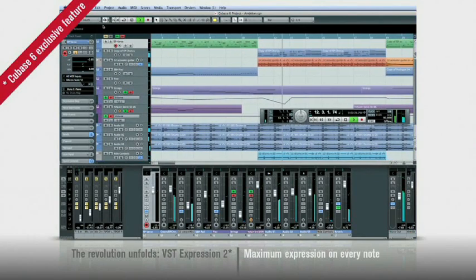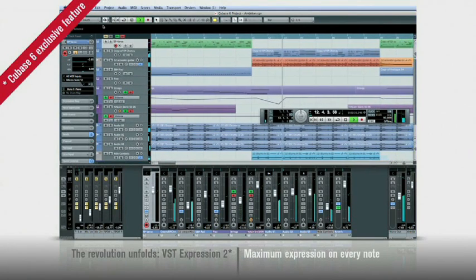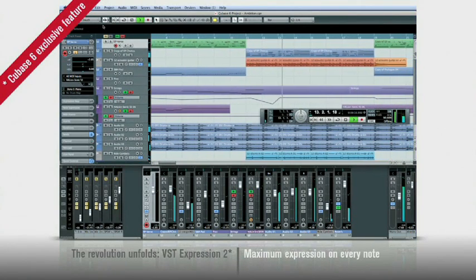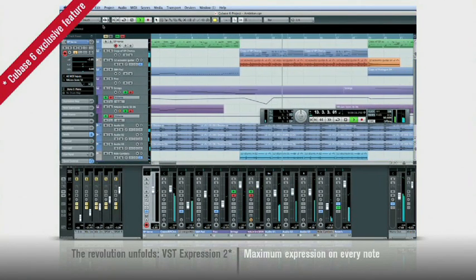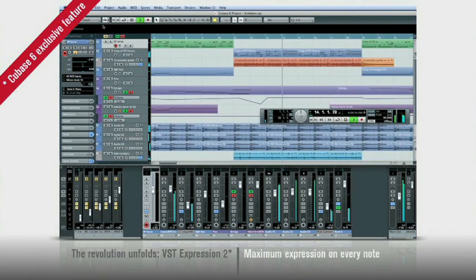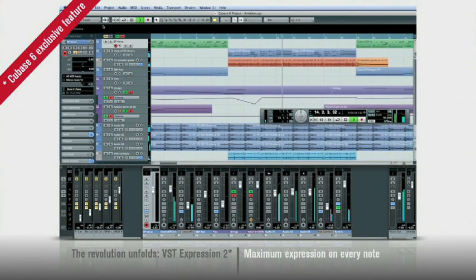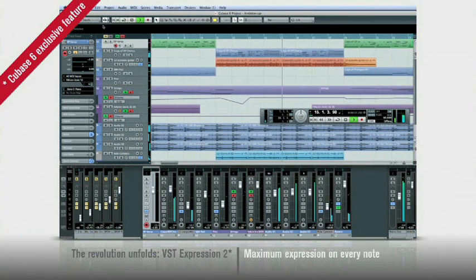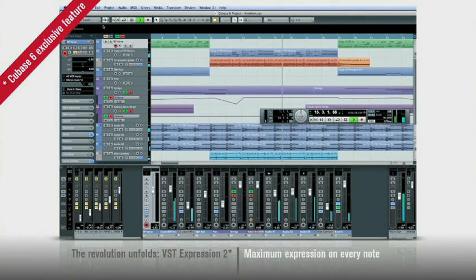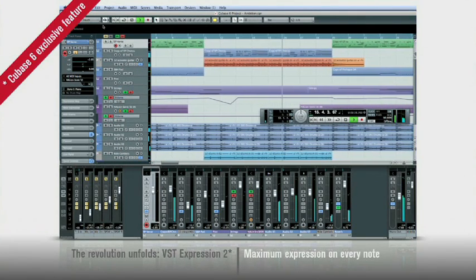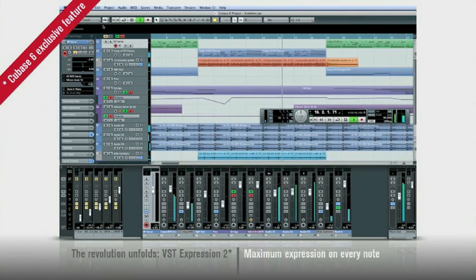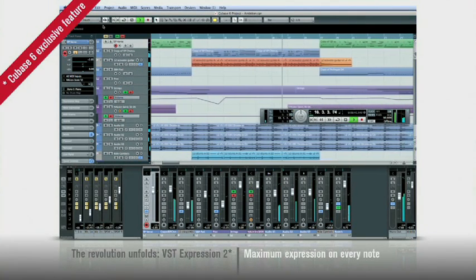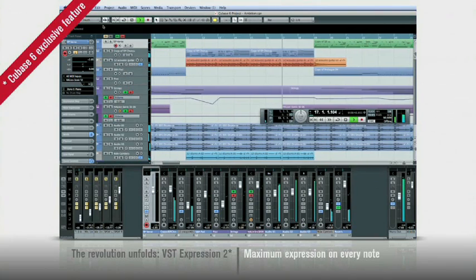With VST Expression 2, you're about to witness one of the biggest changes taking place in music production since we came up with ASIO and VST Technologies. This time, we're revolutionizing MIDI by introducing the Note Expression Protocol.